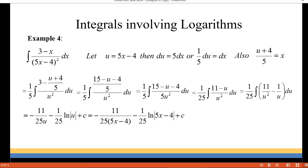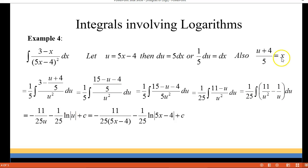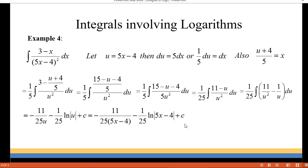Now it's set up so that we can integrate. The 11 over u squared becomes negative 11 over u, multiplied by 1 over 25. And the 1 over u is going to be the natural log of u, also multiplied by 1 over 25, and that was a negative term as well, plus C. Then just replace your u with what you had it set up to at the beginning — 5x minus 4 — and you're done with that one.